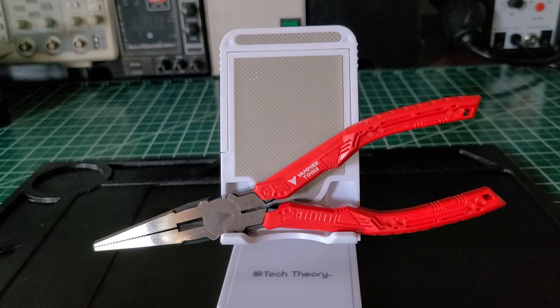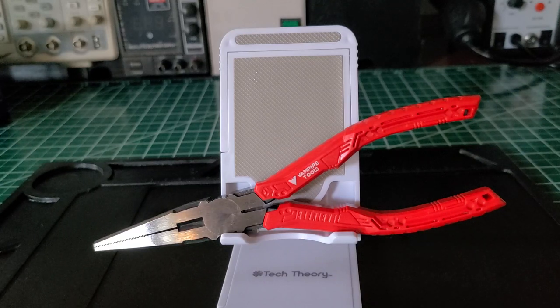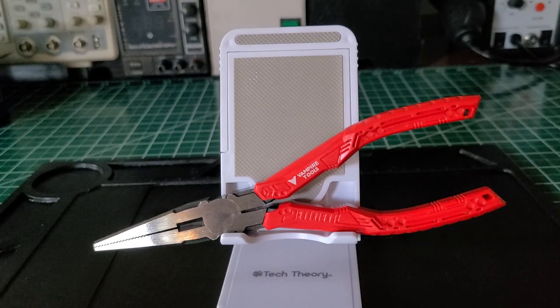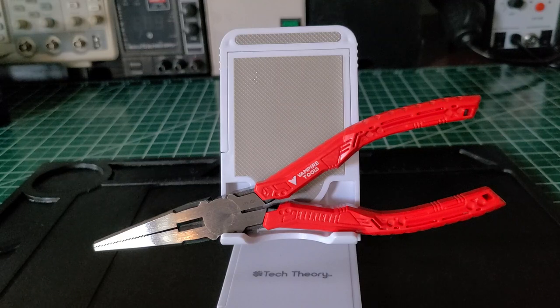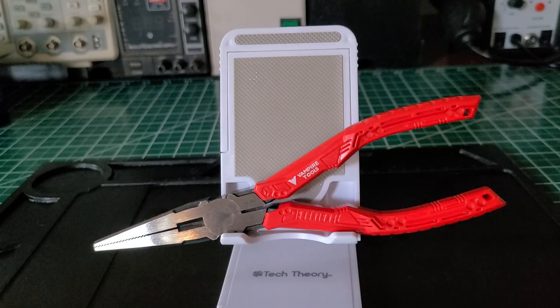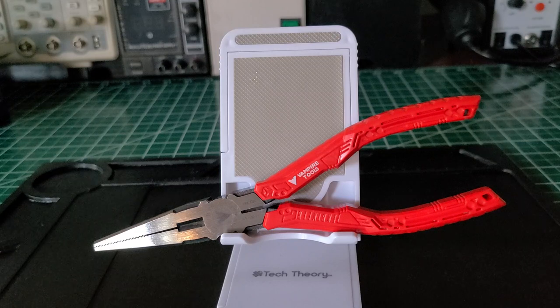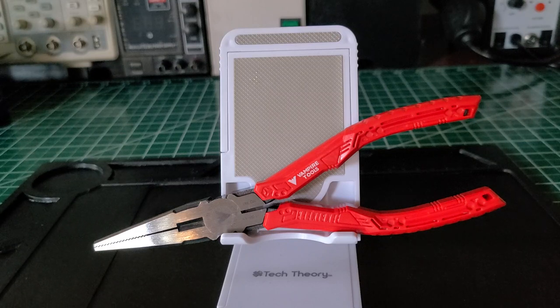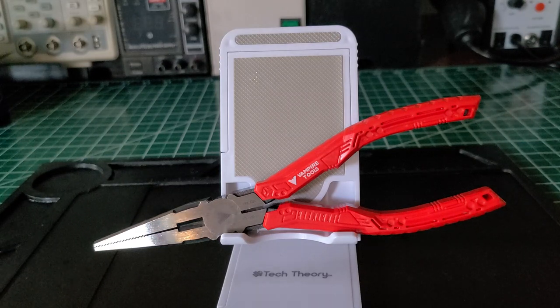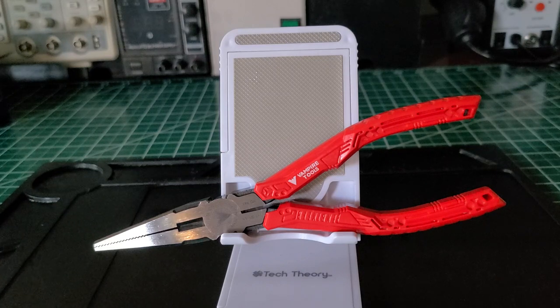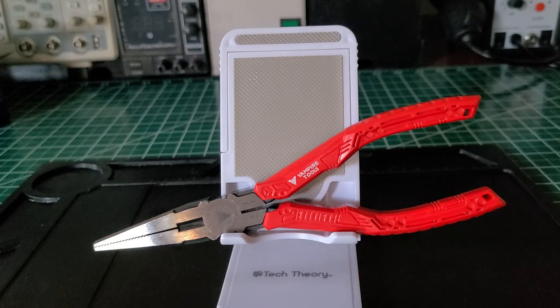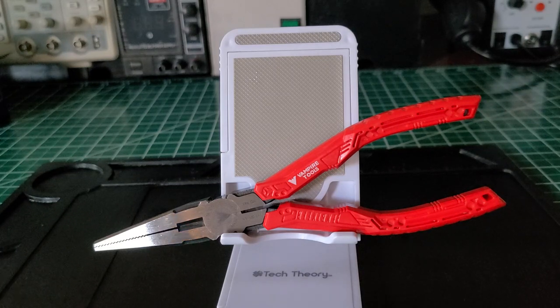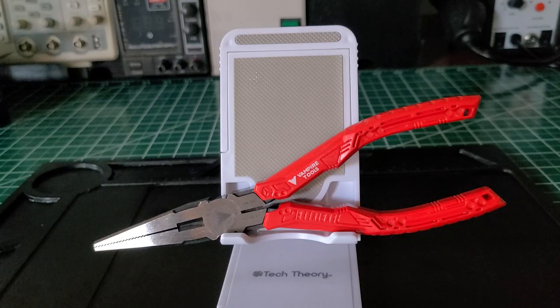These pliers are made in Japan and have a patented screw removal feature. They're seven and a half inches long. That's the name: Vamp pliers, long nose screw extraction pliers.